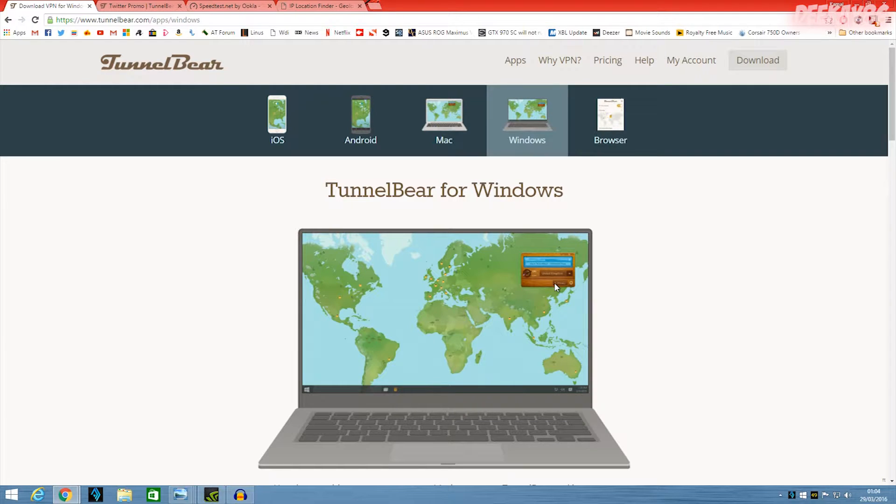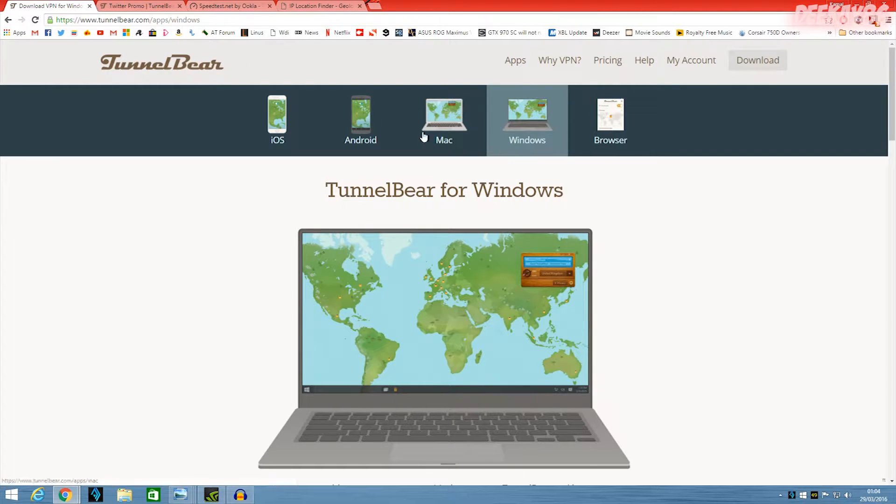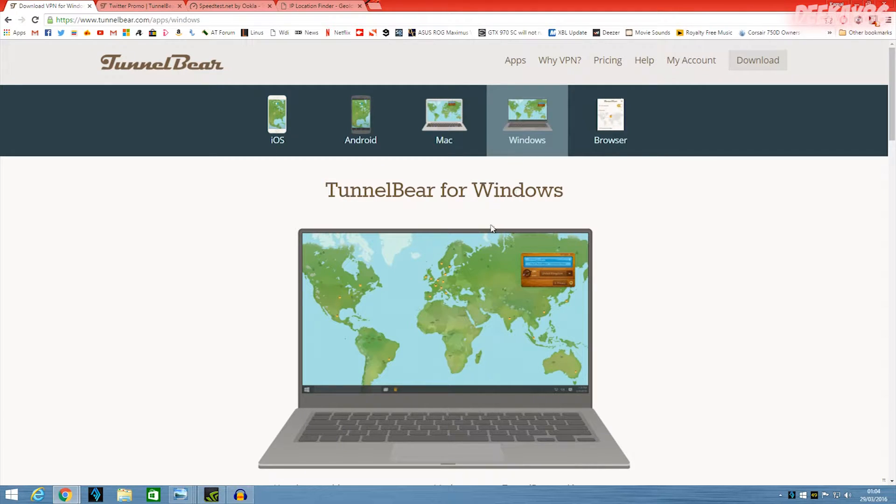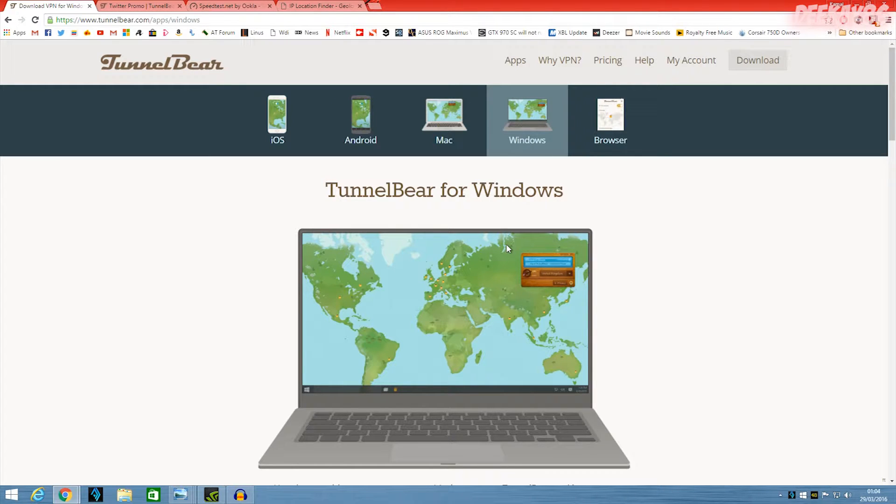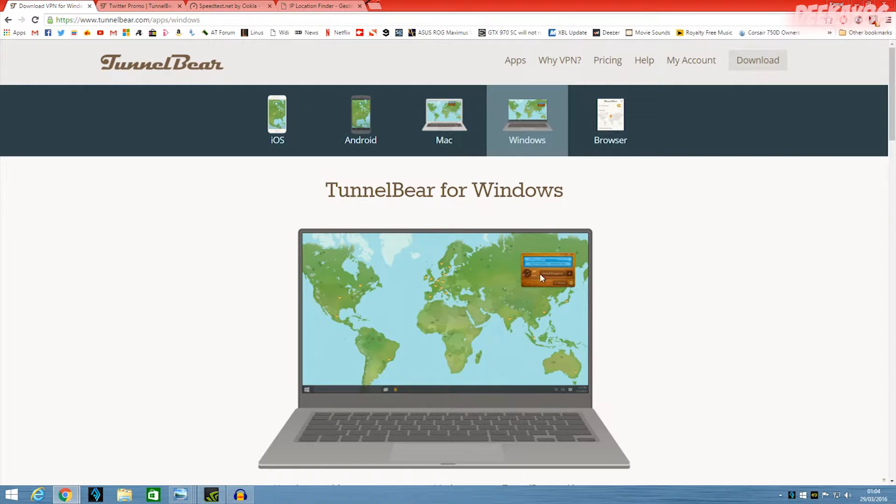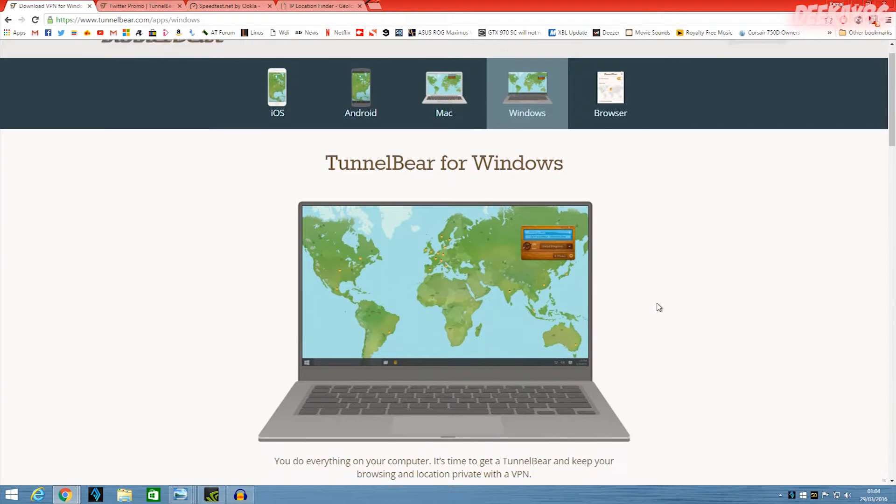So today we're going to be taking a look at TunnelBear for Windows and iOS because I've used it on these two platforms. I have the free account with TunnelBear right now so you get 500 megs for free. And there's a way to bump that up by another gig or a gig and a half.